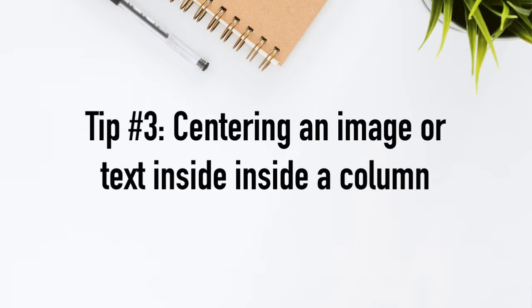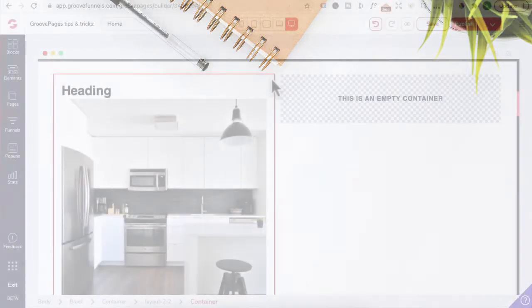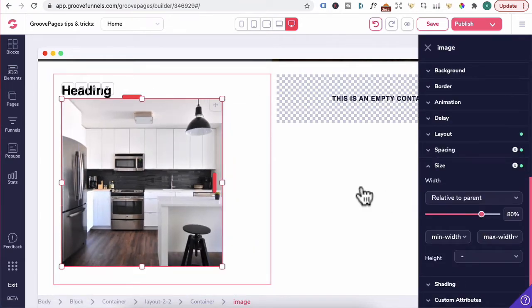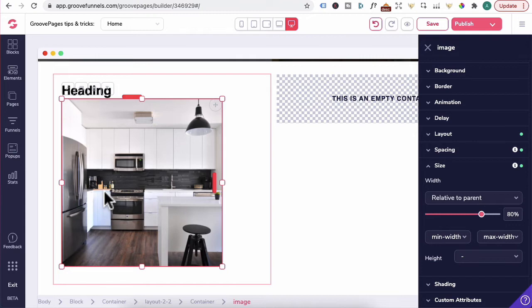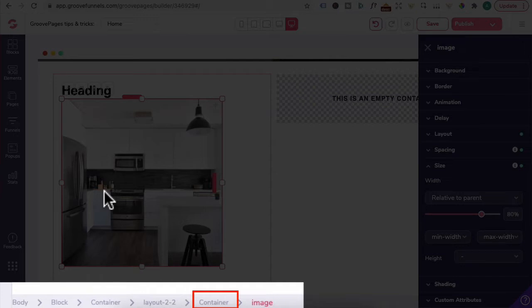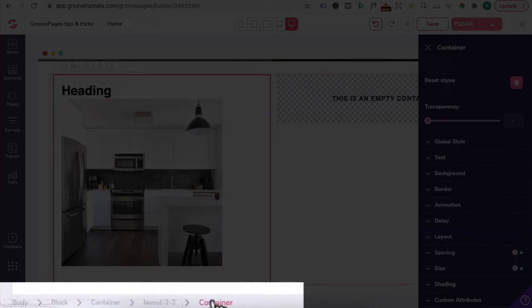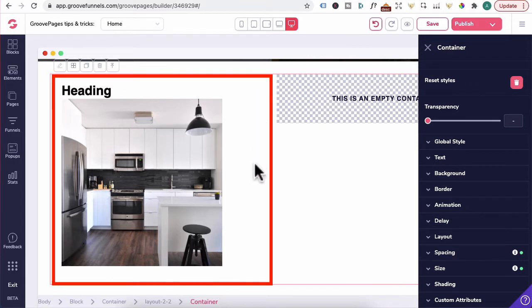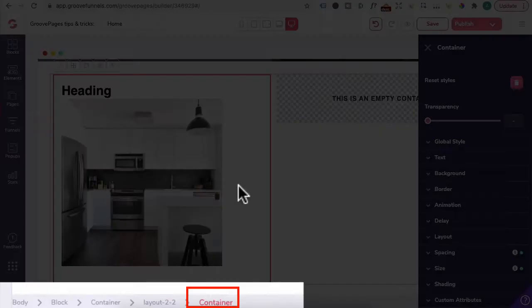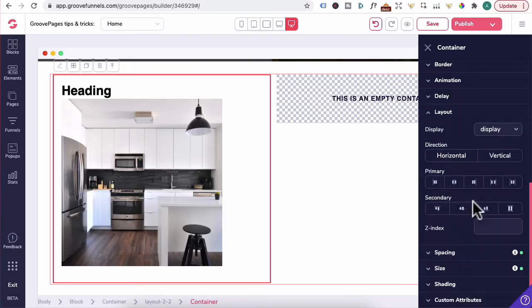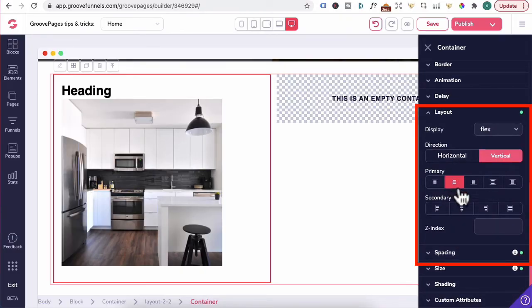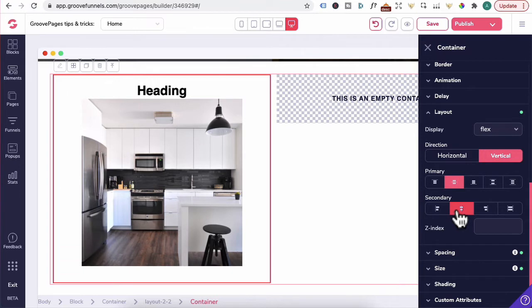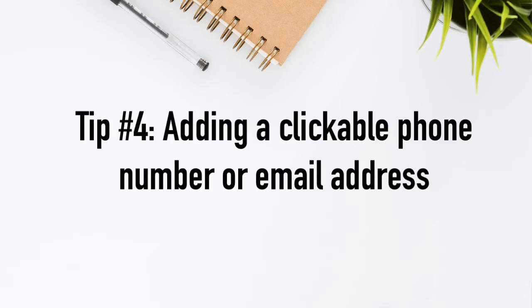Tip number three, centering an image or text inside of a column. Let's click on this image and just decreasing the size, the image has shifted over to the left. If you want to center an image or a heading, you always need to be on the container level. And that's where the breadcrumb comes in handy. You click here to be in the container. You can see the whole container has a red outline around it. Once you're in the container level, you can then go to layout, click on vertical, this and this. And that's going to center the image and heading inside of this container.